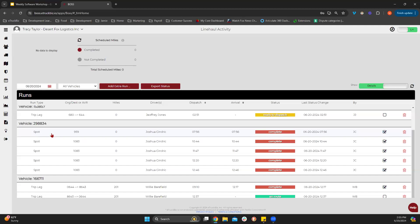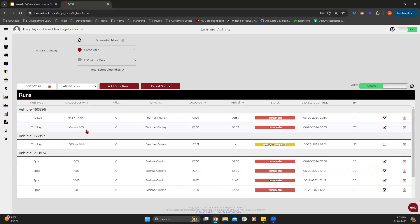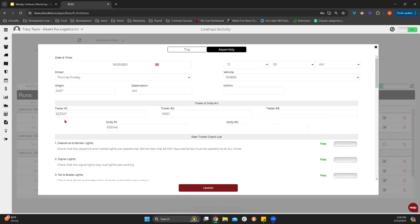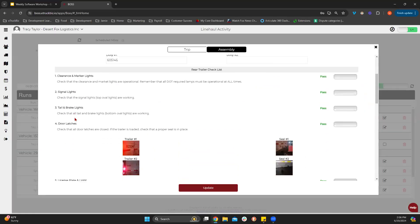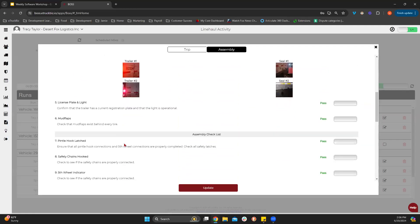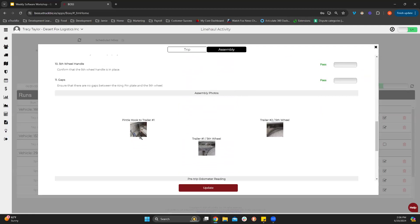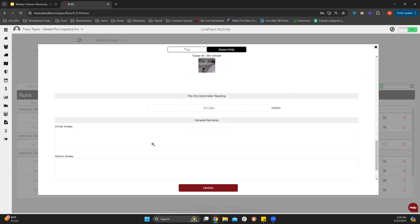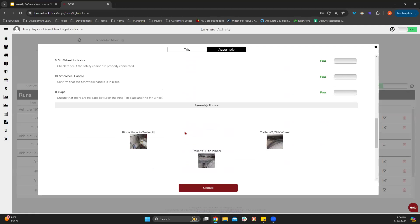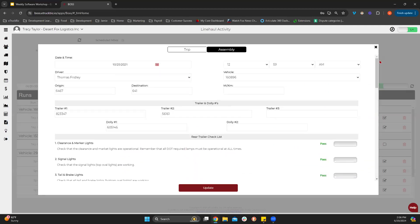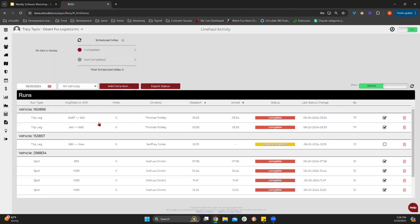This particular contractor has his drivers using the LineDrive app, which is our line haul driver app. Those drivers are putting in runs into their app — doing an assembly checklist, putting in the trailer number, taking a picture of it, and that seal, going through every time they hook up and taking pictures. That is something available in the driver app for line haul.